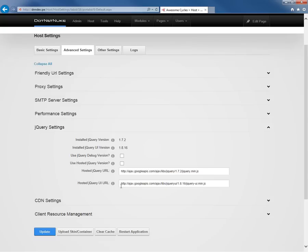After that, we have a jQuery settings section. Here, we can see which version of jQuery is currently installed and utilized in our DotNetNuke website. We can also choose to utilize a hosted jQuery version if we would like to. Typically, you don't need to go in and make any changes to the jQuery settings section.